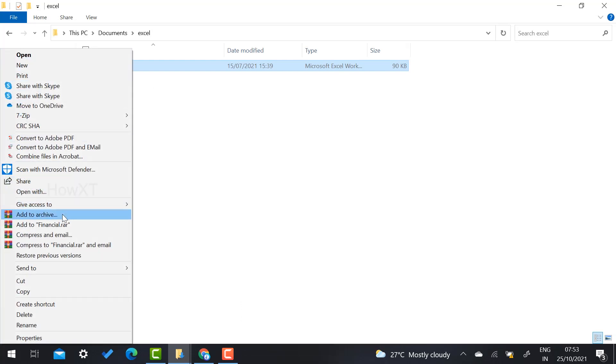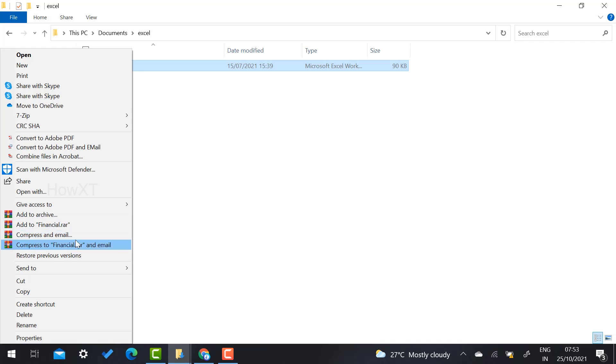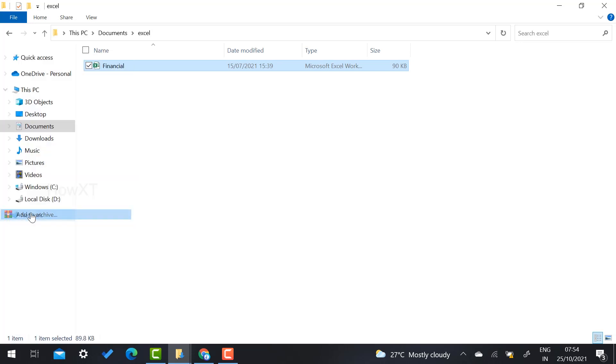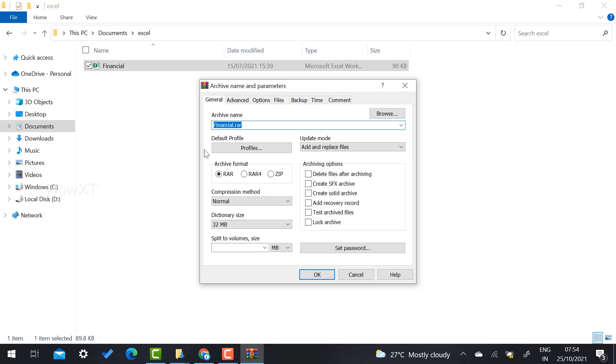You'll see add to ZIP or RAR, compress and email, and other options. Every option is available in WinRAR. You can select according to your need. For example, add to archive means it will ask you RAR4 or ZIP file. You can choose and zip your file.